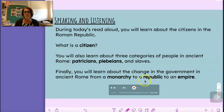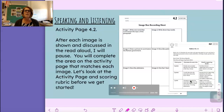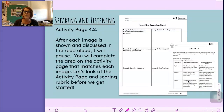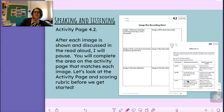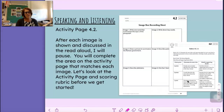Monarchy, republic, empire. You're going to need Activity Book page 4.2 today. After each image, I'm going to be asking you to write some things down. I'll tell you what I want you to think about before I read for each image.